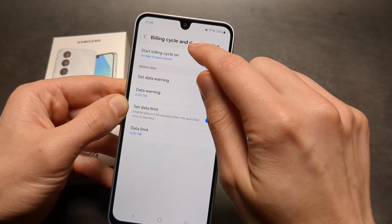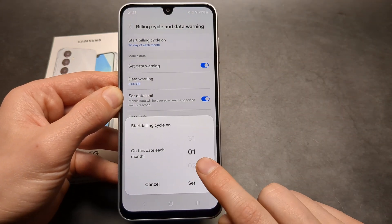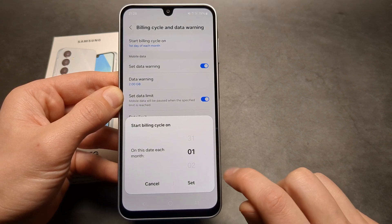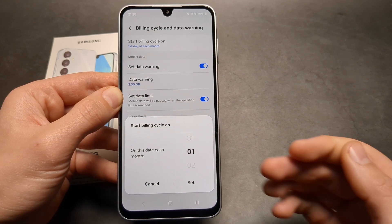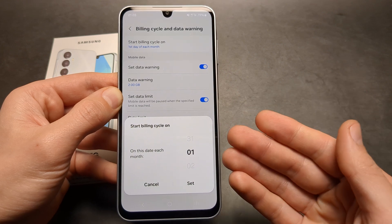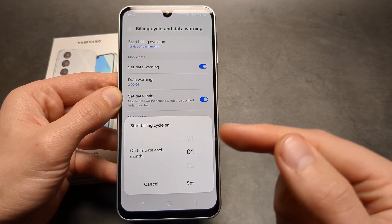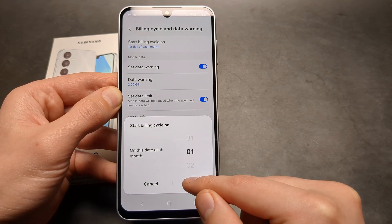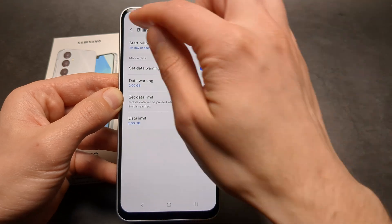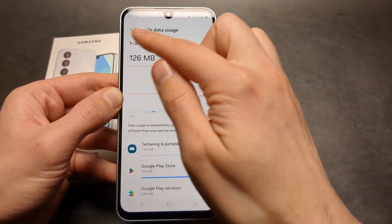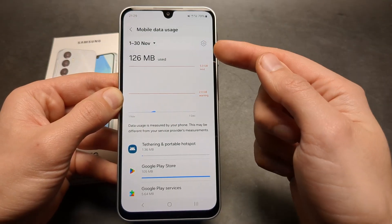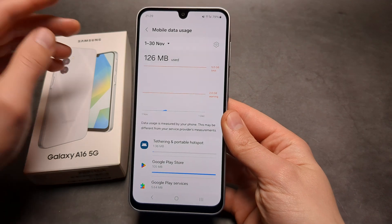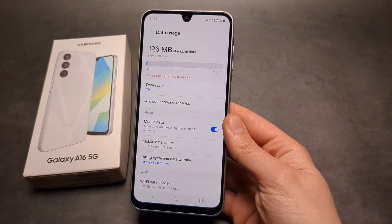Also, if you click the start billing cycle option, you can choose on which day your mobile data resets, if it's not on the first of the month. This may be useful if you want to see how much you have used for the current period that you actually pay for. So this is how you do it on this phone.